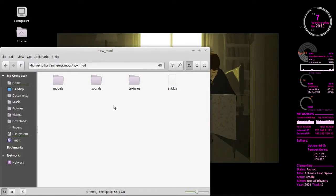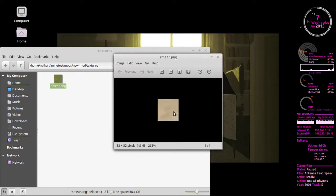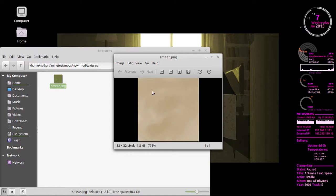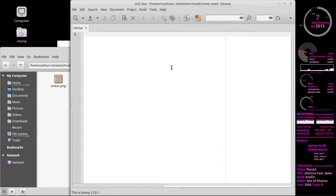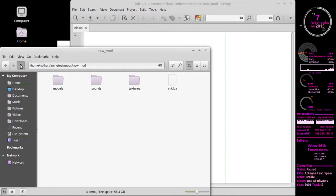Hello everyone, Nathan here with the second Minetest modding tutorial video. Today we're going to be looking at creating our very first node. I went ahead and created a texture here - it's kind of a smeary tan color. I'll link it in the description. Last week I was wordy; this week let's be more on point. I'm going to be using Geany. As you'll remember from last episode, we created a folder in the mod directory called new_mod with model, sound, and textures subfolders. I've already opened the Lua file here in Geany.